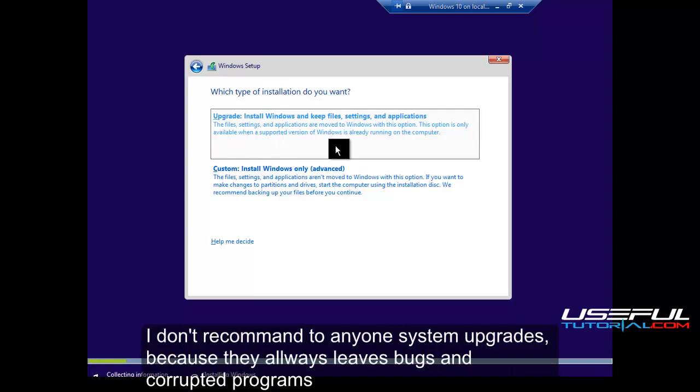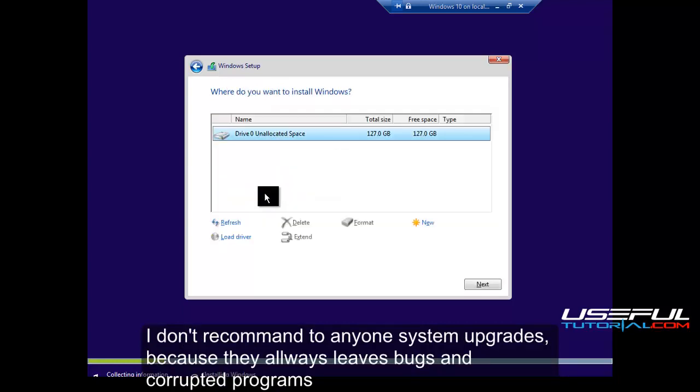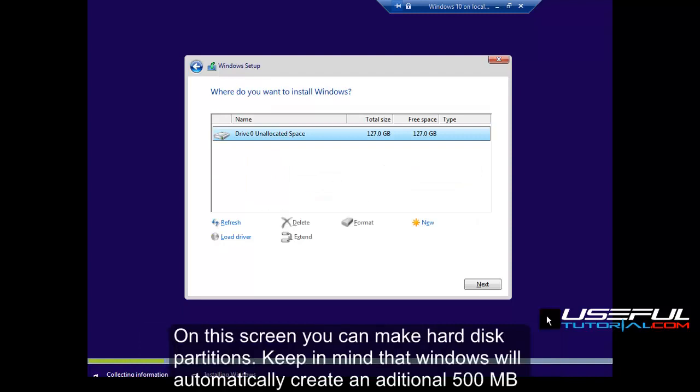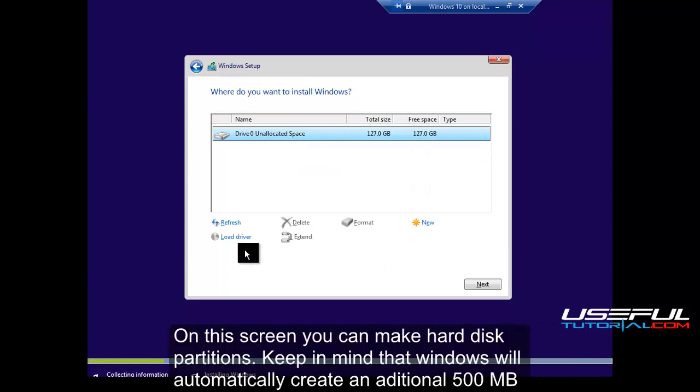Here you can choose to make a system upgrade or to install a fresh new system. I don't recommend to anyone system upgrades, because they always leave bugs and corrupted programs.